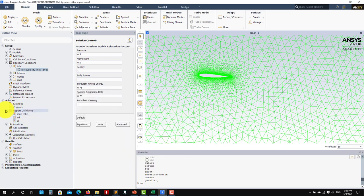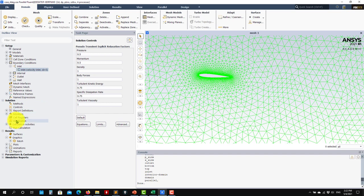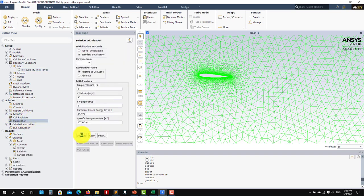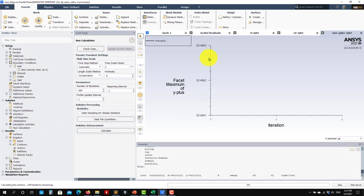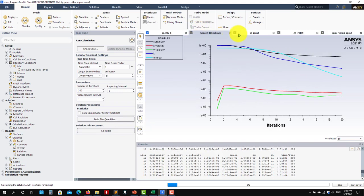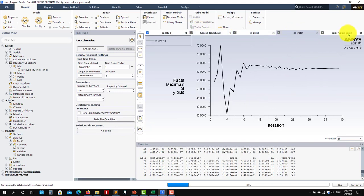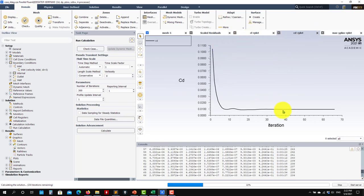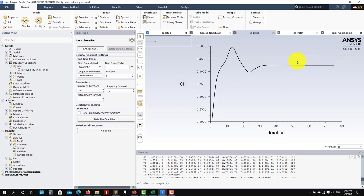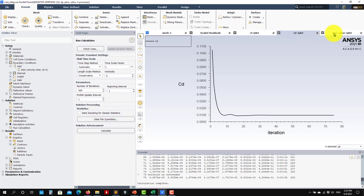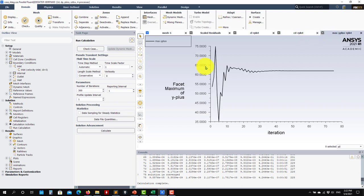Initialize with some values and let's run. The solution converges very fast — residuals, Cl, Cd, maximum y-plus are all here. It's not oscillating anymore, so we can take this as a steady solution. The y-plus confirms this mesh is using wall modeling.